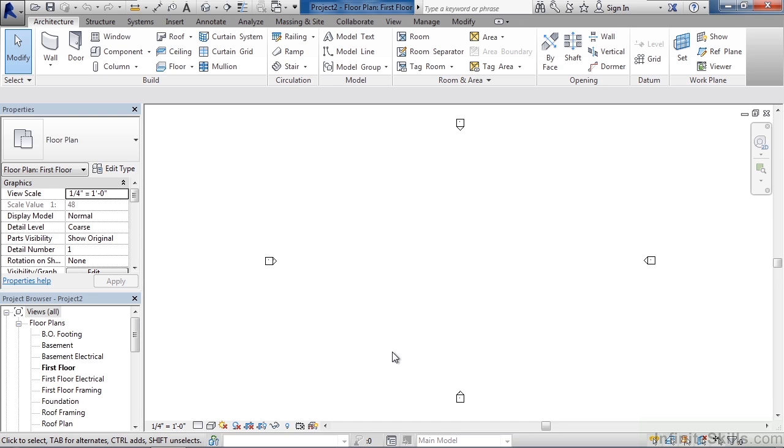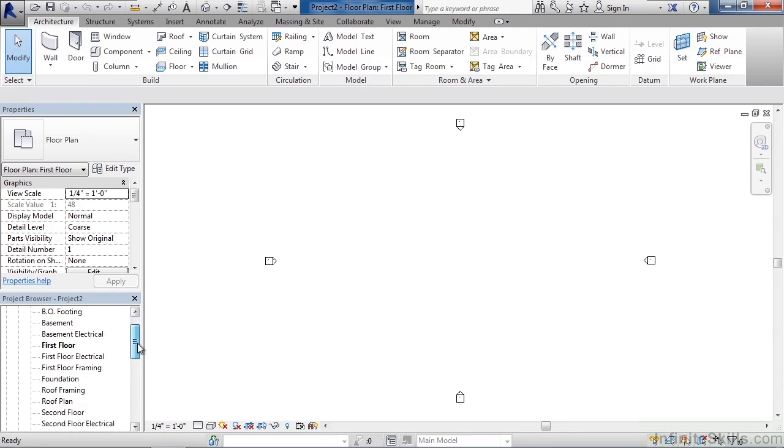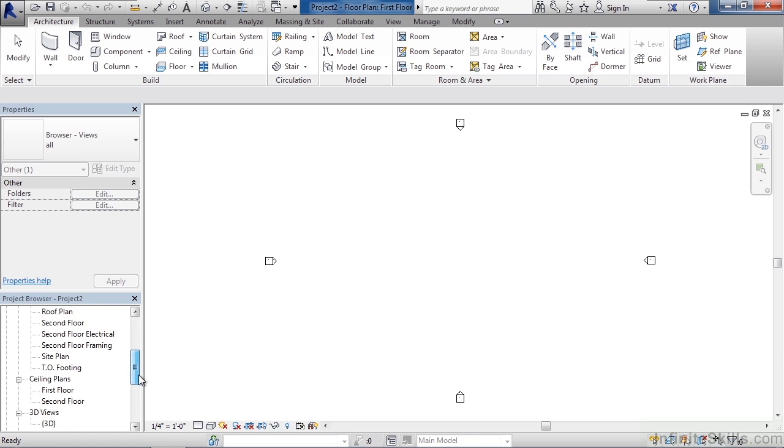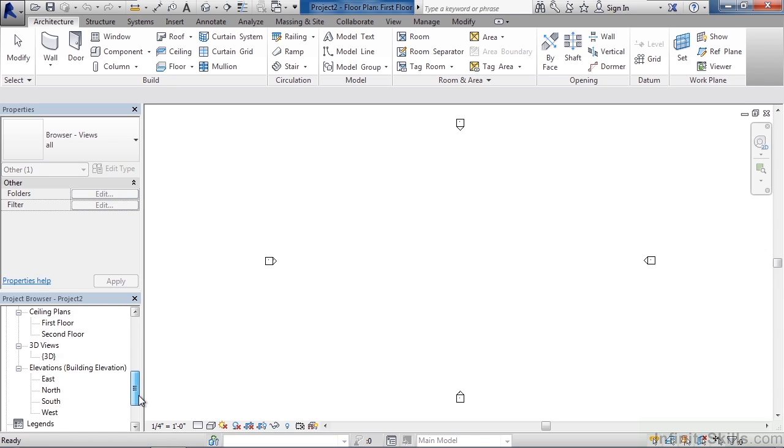In the lower left it already displays predefined views. So you see you have your floor plans, basement plans, electrical plans, first floor, foundation, BO or bottom of footing. You probably also have additional ones for your second floor and TO top of footing, even a site plan. It includes ceiling plans, 3D views and your default elevations: north, south, east and west.